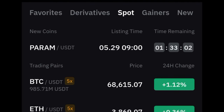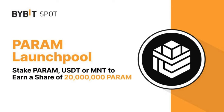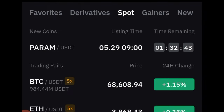The PARAM token will be listed on Bybit spot trading, and right now you can actually stand the chance to share in the 20 million PARAM token that Bybit is giving away through their launch pool program. For those of you who have been following me for a while, you know how the launch pool works, but I'll just quickly walk you through it.